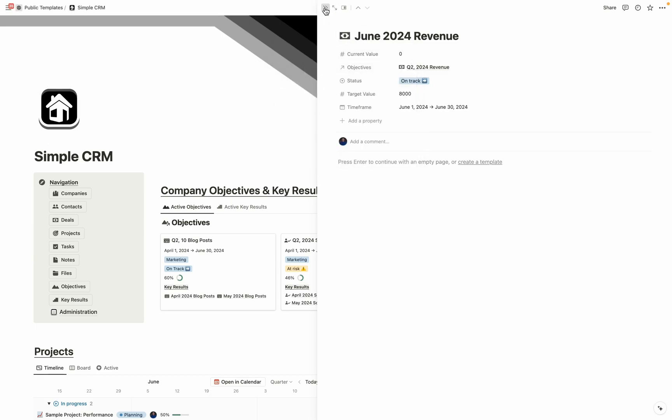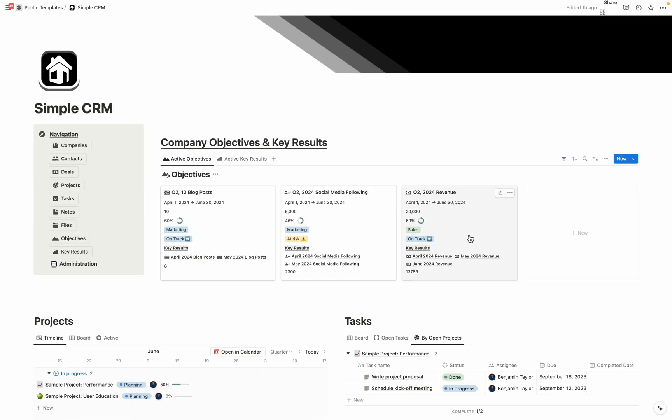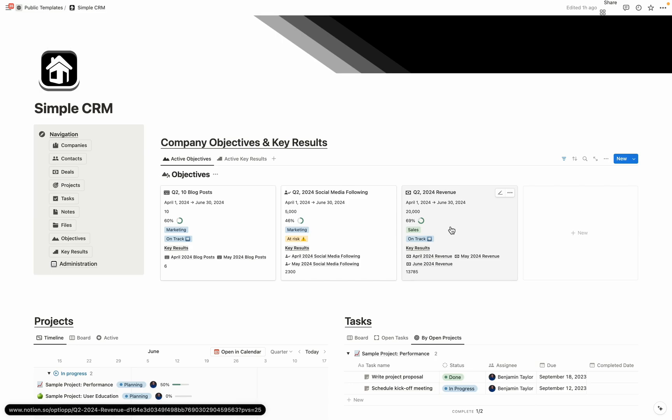I'm going to close this side peak. And then here on objectives, I've added in some things that allow you to see how you're progressing overall towards that goal. So overall for the objective, we set a $20,000 revenue target. And then all of the key results combined bring us out to $13,785 so far in Q2.